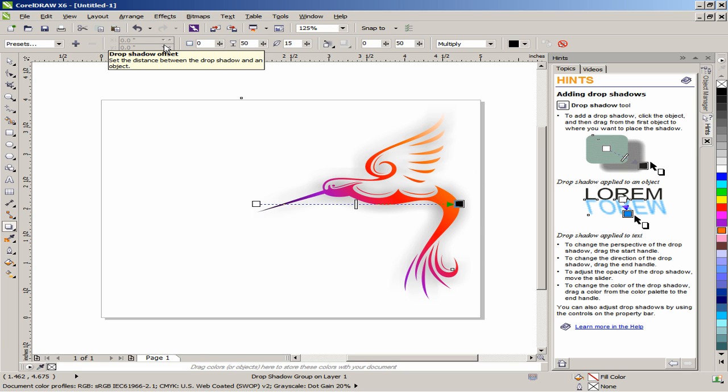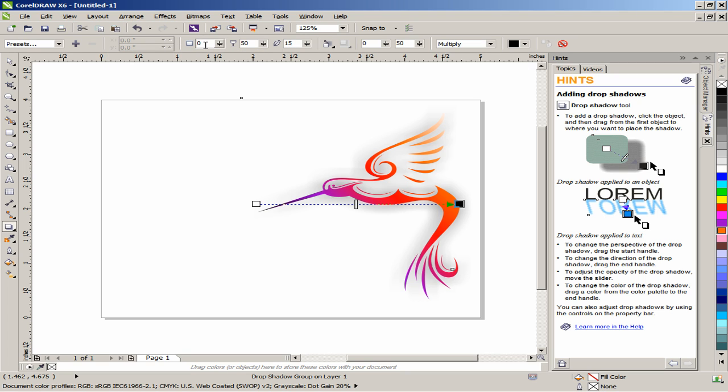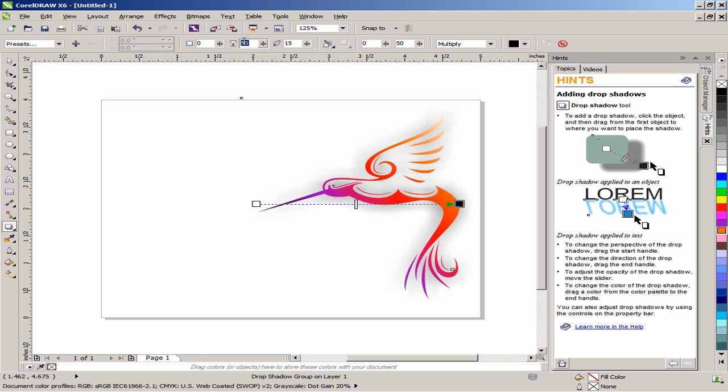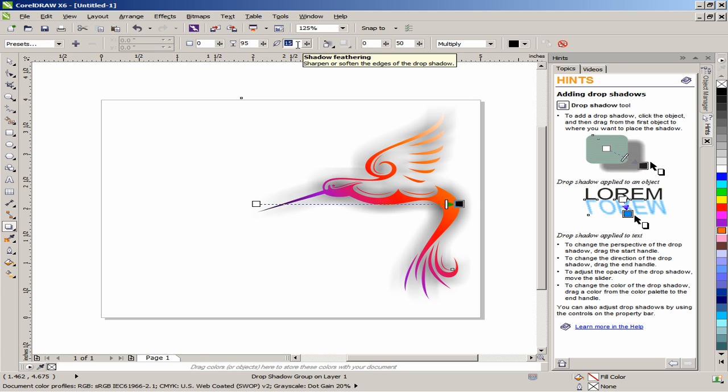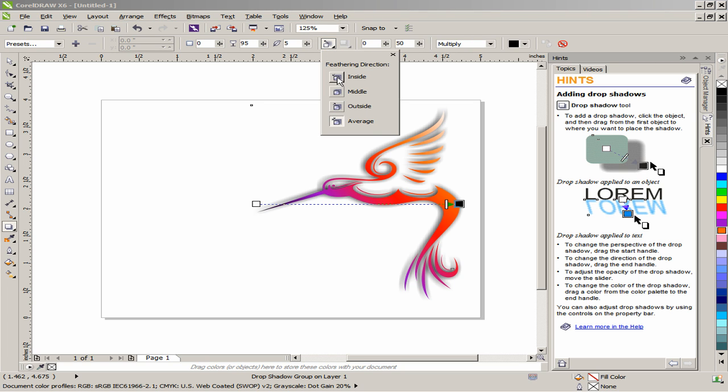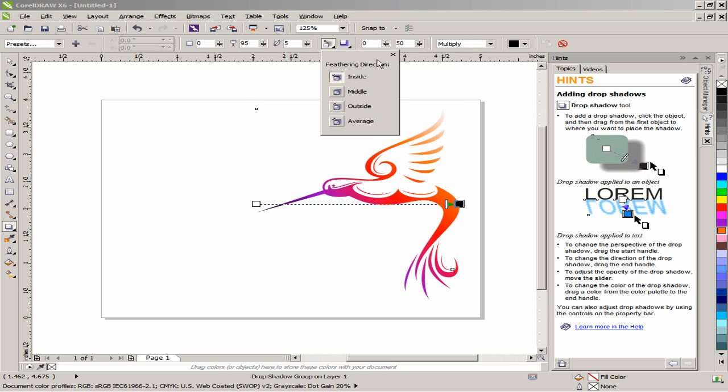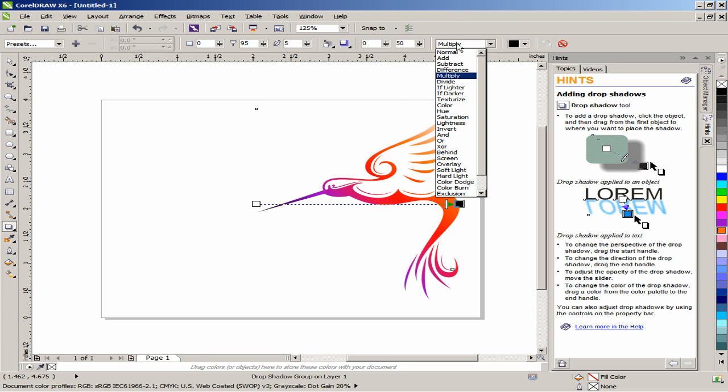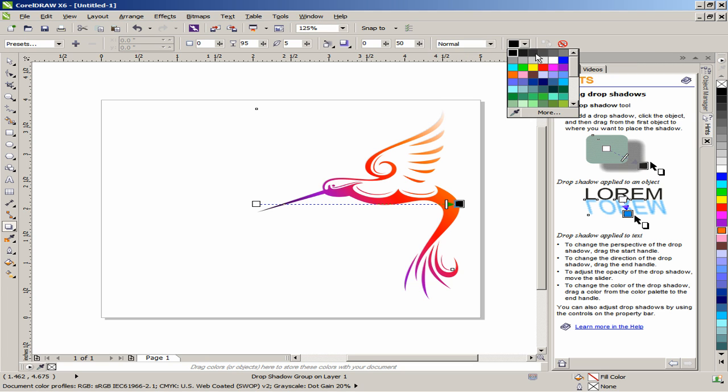Exit Y Drop Shadow Offset must be set to 0, 0. Drop Shadow Opacity to 95. Shadow Feathering to 5. Feathering Direction to Inside. Transparency Operation to Normal. And Shadow Color to White.